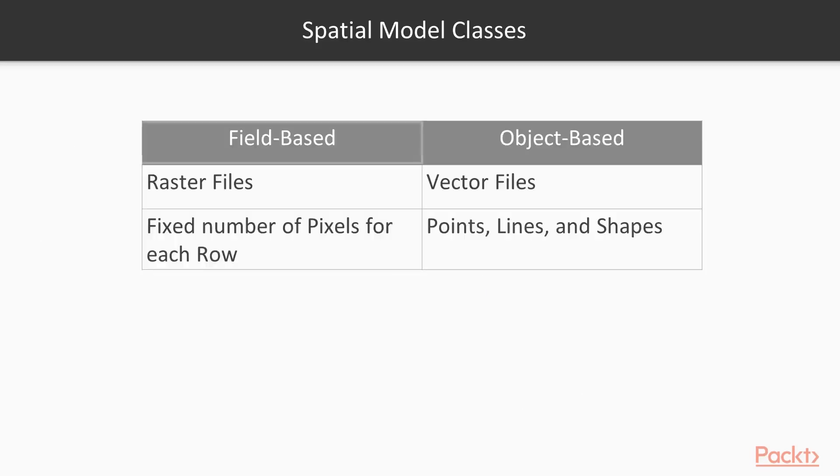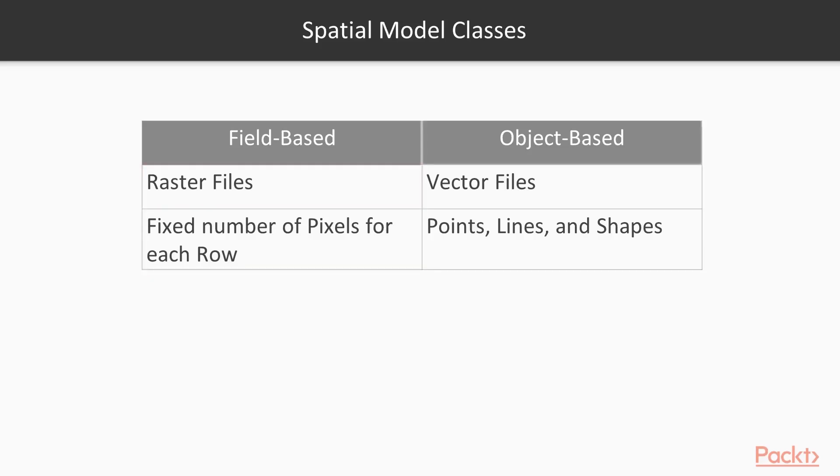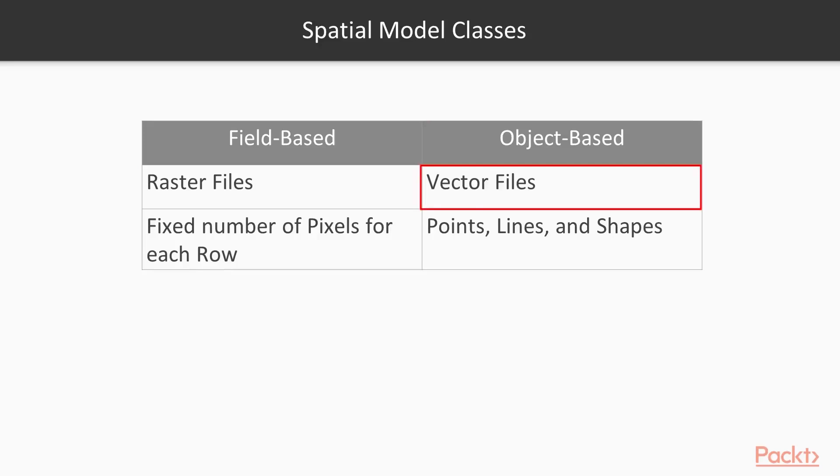A field-based spatial model is where we see raster files. It is a continuous surface with rows that contain a fixed number of pixels for each row. An object-based spatial model class is made of vector files. This kind of format has objects that are geo-referenced.